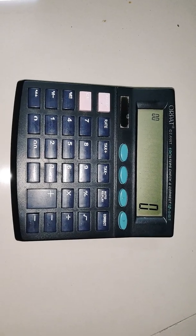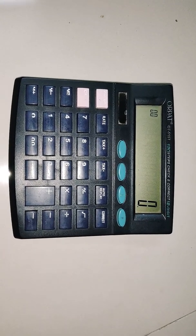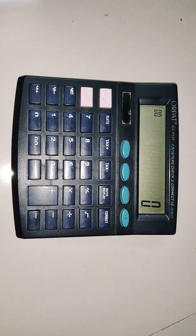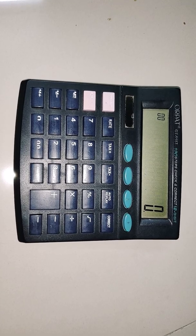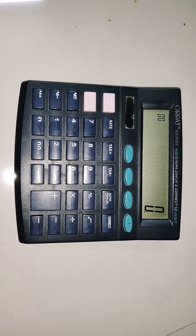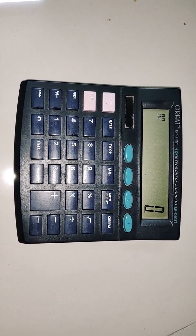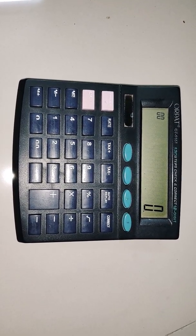Hello everyone. Here is a small video of how to calculate cube root, 4th root, 5th root, 6th root, and nth root of a number on a calculator.